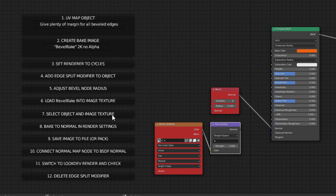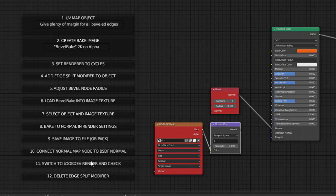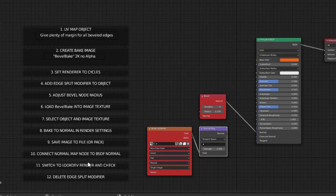We adjust the bevel node radius right here. Then we'll load the bevel bake image into the image texture here. And then we'll select the object and add the image texture. Then we'll bake the normal to render settings in the render settings over here. Then we'll save the image to file, we'll pack it. Then we'll connect the normal map node to the BSDF normal. Let's go ahead and walk through that very quickly.